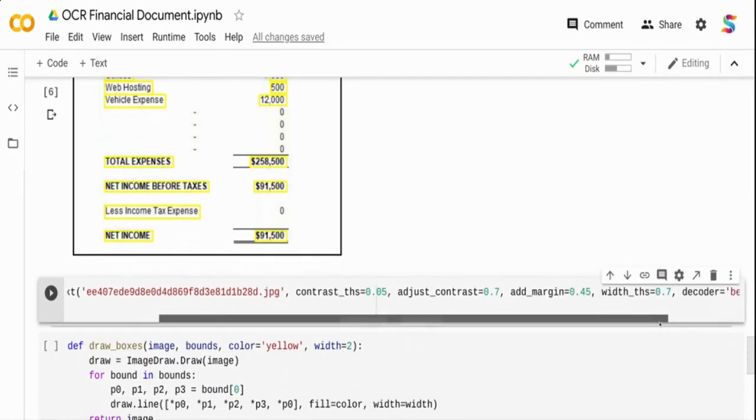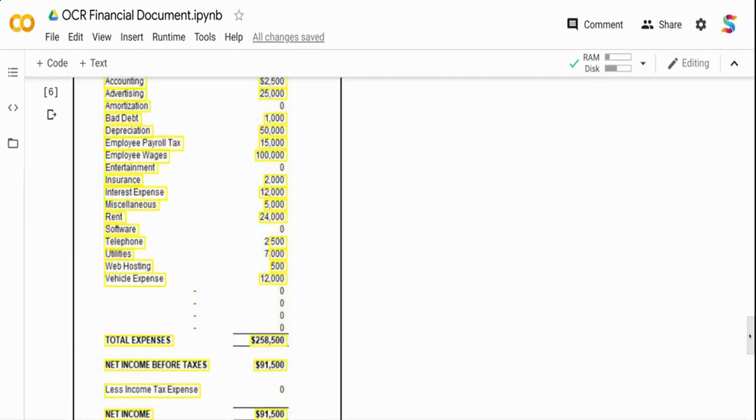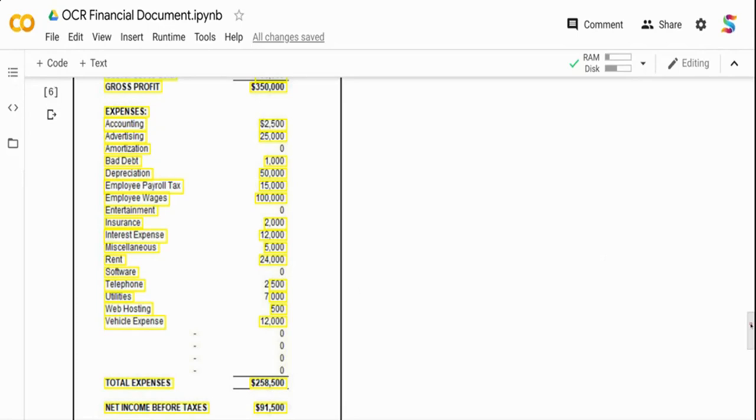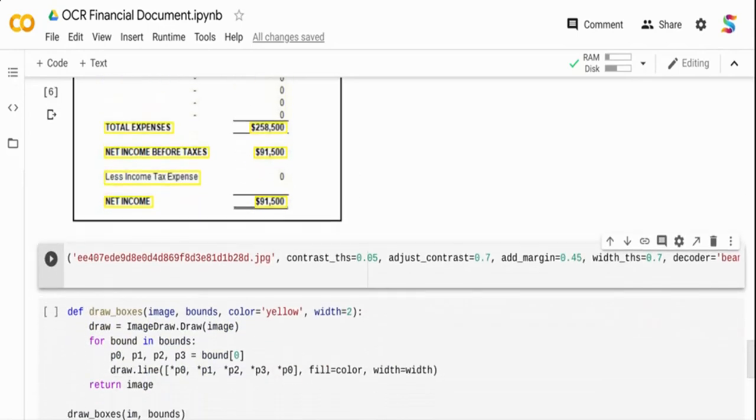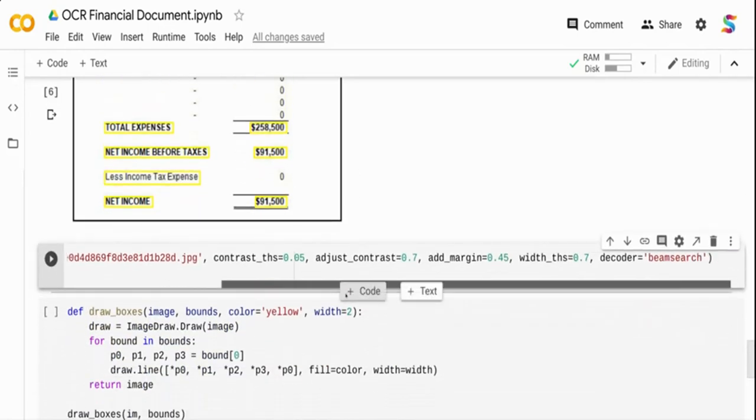After that I'm saying width_threshold is 0.7. What this width threshold does is if I have two consecutive bounding boxes sometimes pretty close, suppose 2 is recognized separately and 500 is recognized separately, it will merge those bounding boxes. That's why I'm setting the width threshold.